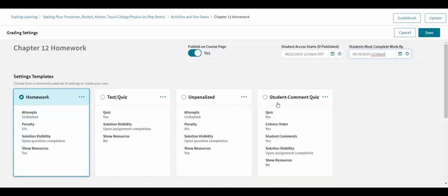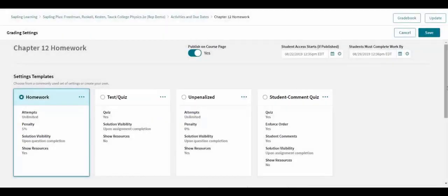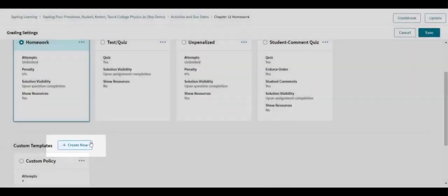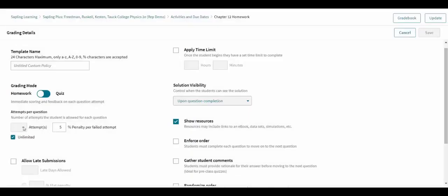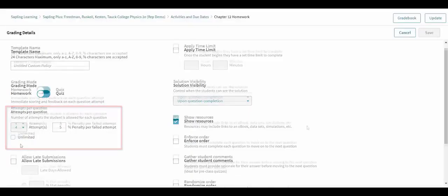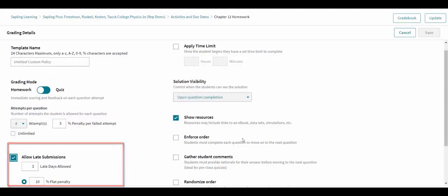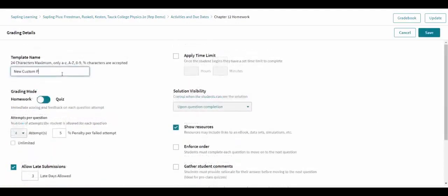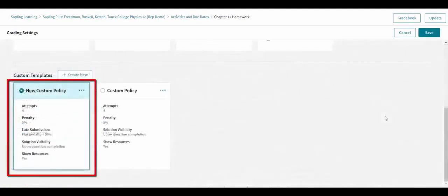They may also create customized policies by clicking make copy in the three dots menu of a policy card, or via the create new button, in order to change the penalty for incorrect answers, allow late work for a penalty, and more. When a new policy is selected, a brief description of the impact of the grading policy settings is shown.